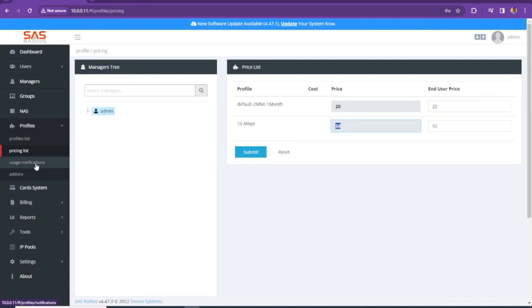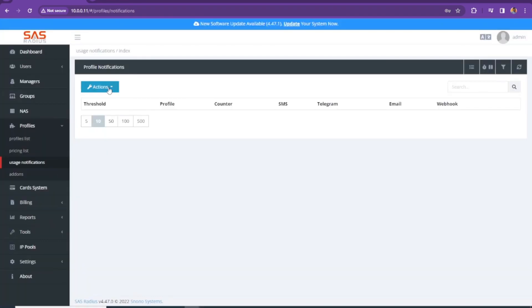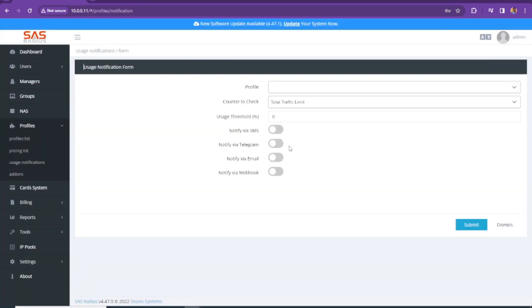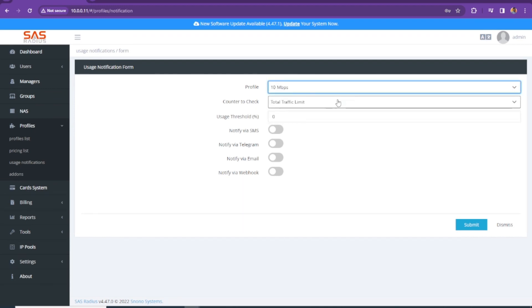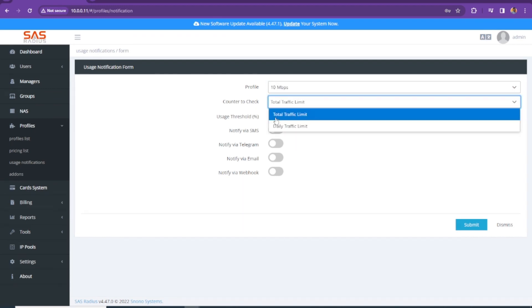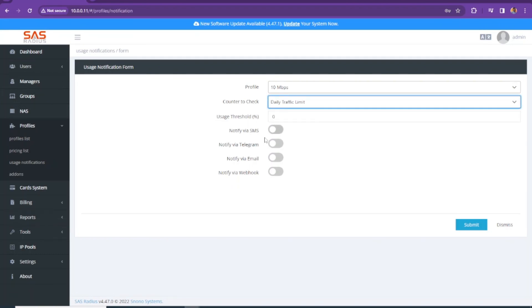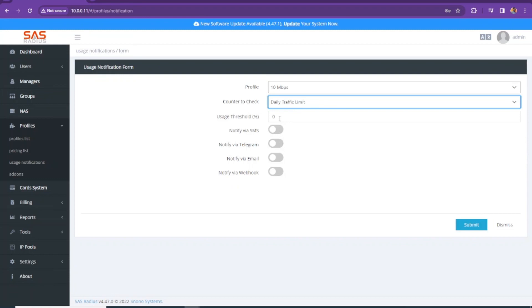Under usage notification, you can set any profile. Like we created 10 MBPS profiles. We can check total traffic limit or daily traffic limit. You can get notification via SMS, Telegram, email, or webhook. You can set the percentage of user's threshold and just need to click on submit. It will notify you whatever service you selected.